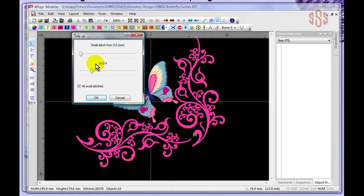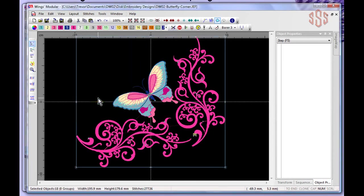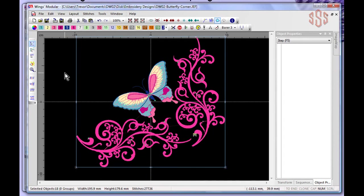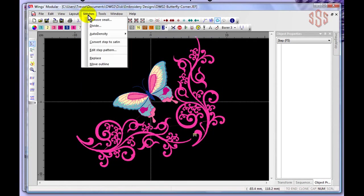The Remove Small Stitches option brings up a window with a stitch range — from 0.0mm up to a set maximum. With it set at 0.04mm, any stitch 0.04mm or smaller will be removed. Before running it, this design has 28,570 stitches. After applying, it has 27,726 stitches — nearly 800 stitches removed, which is a significant change.